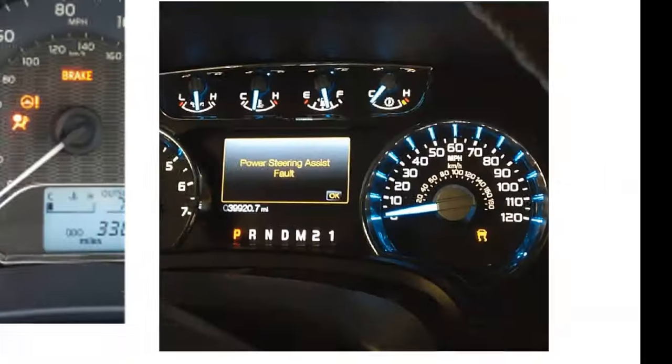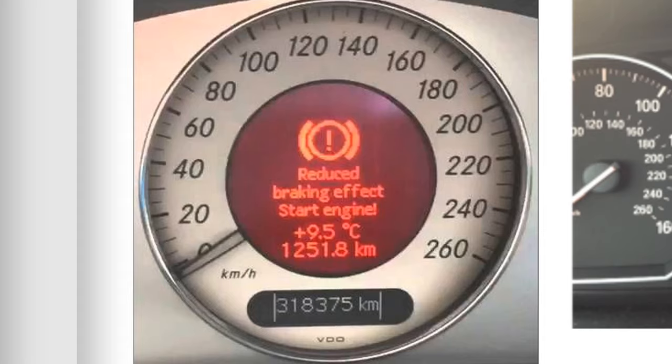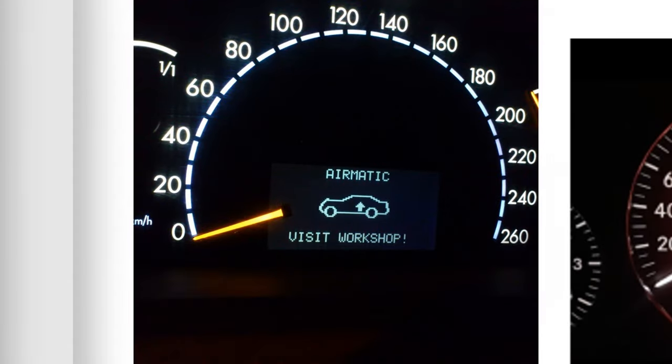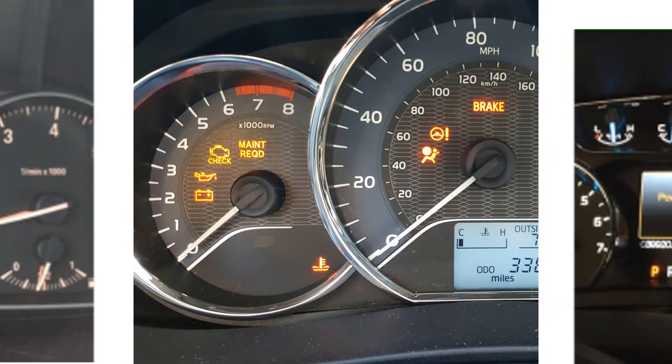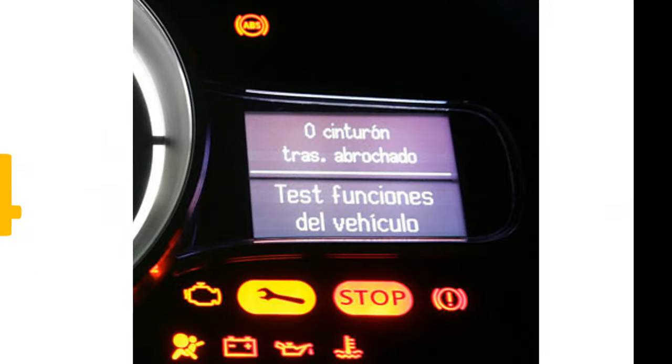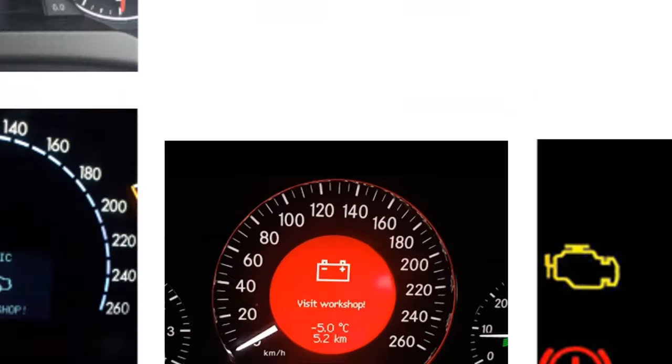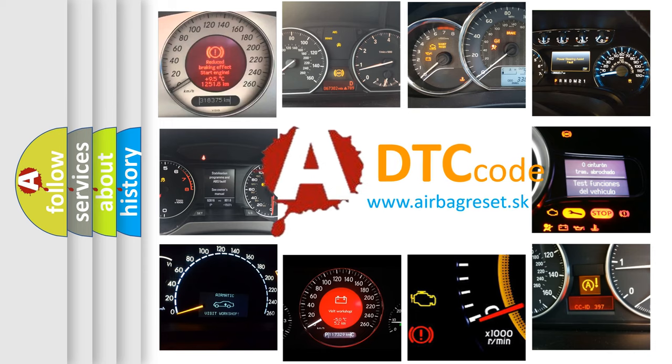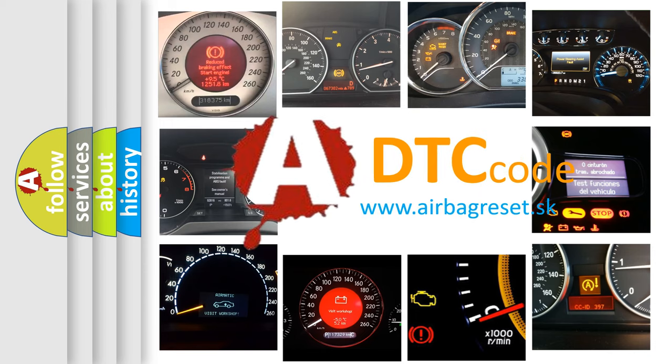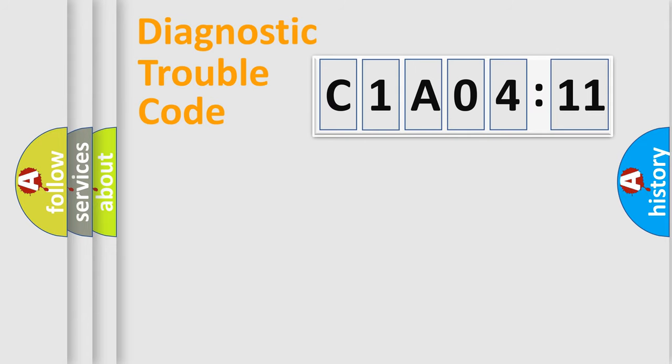Welcome to this video. Are you interested in why your vehicle diagnosis displays C1A0411? How is the error code interpreted by the vehicle? What does C1A0411 mean, or how to correct this fault? Today we will find answers to these questions together.